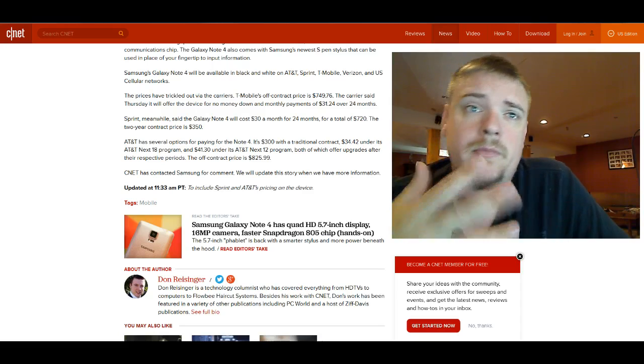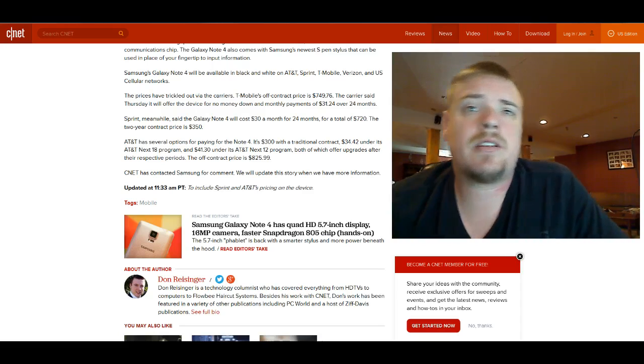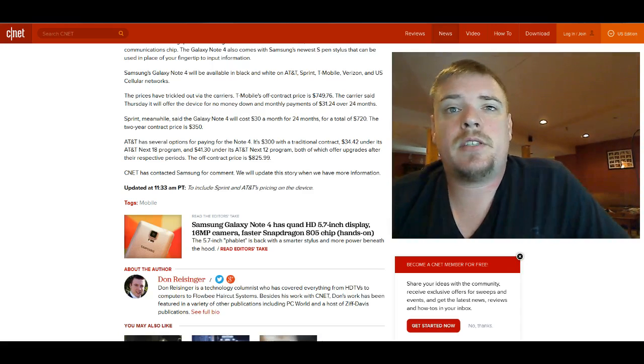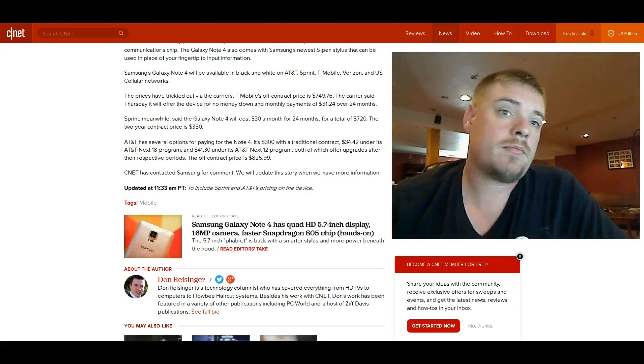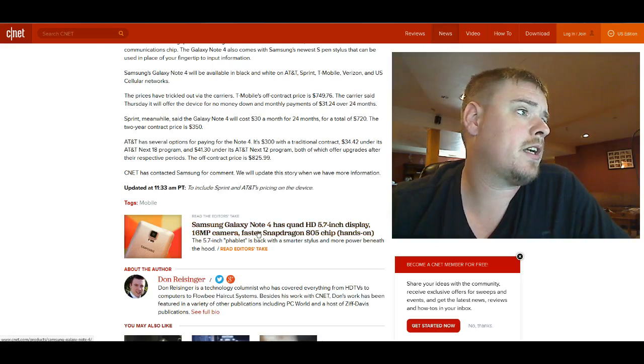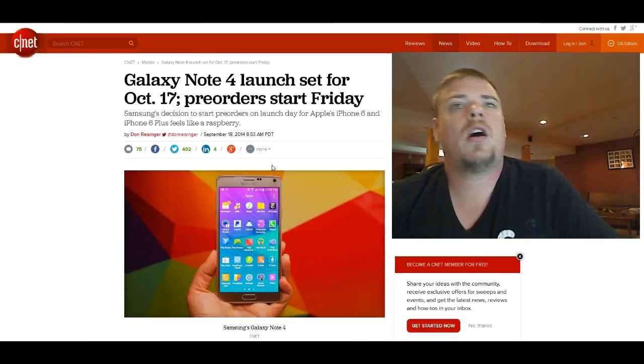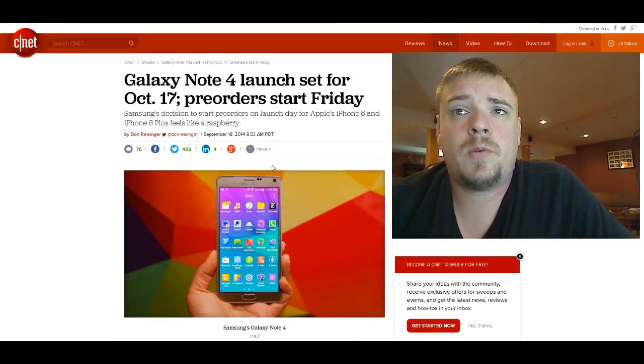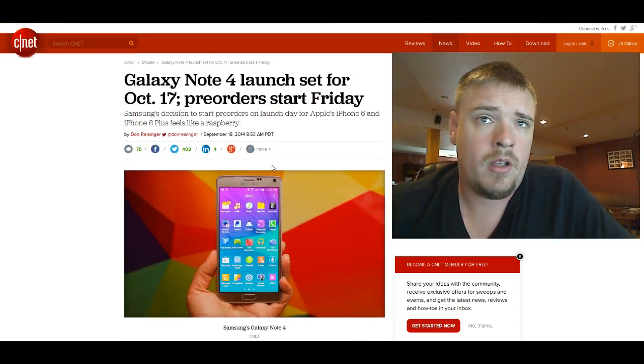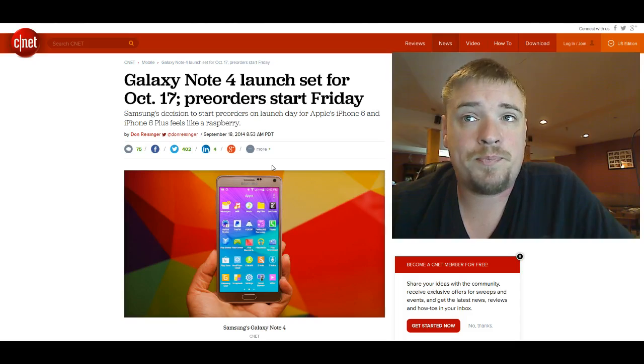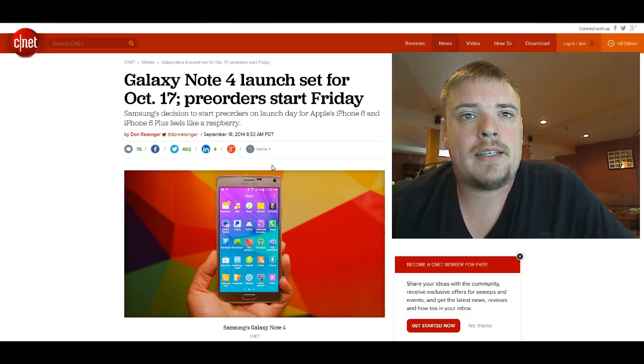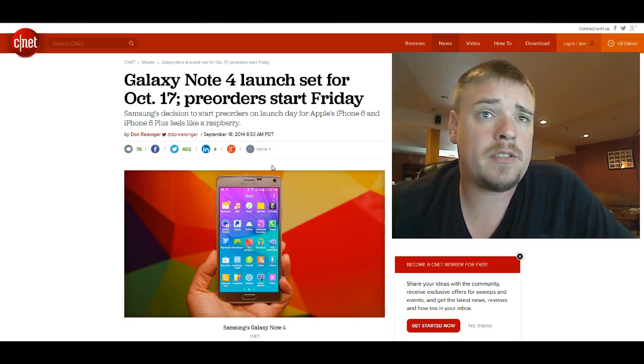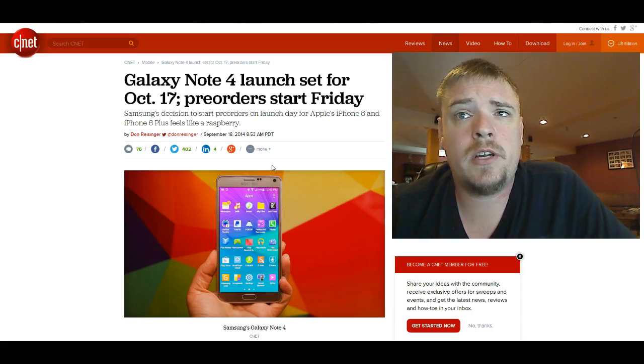So AT&T seems like they're looking for a little bit more money for it. It says here CNET contacted Samsung for comment and they'll update the story when they have more information. So there's not really a whole lot of information out, that's what's out right now. So the Note 4 is launched for October 17th, pre-orders start tomorrow. And yeah, so there we have it. Still no word on the release for the Note Edge.